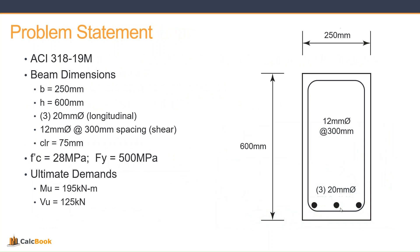Our properties: we have the strength of concrete of 28 MPa and the reinforcement yield strength of 500 MPa. And our ultimate demands, we've already calculated from an analysis model. We have an ultimate moment of 195 kilonewton meters and an ultimate shear load of 125 kilonewtons. So let's go ahead and open up CalcBook and we'll get started on the design.